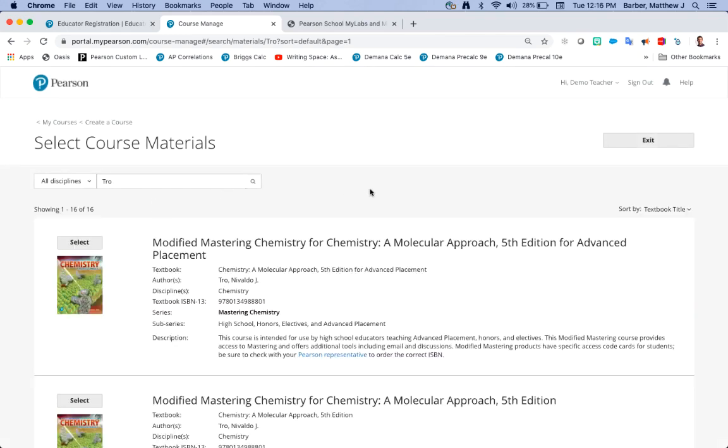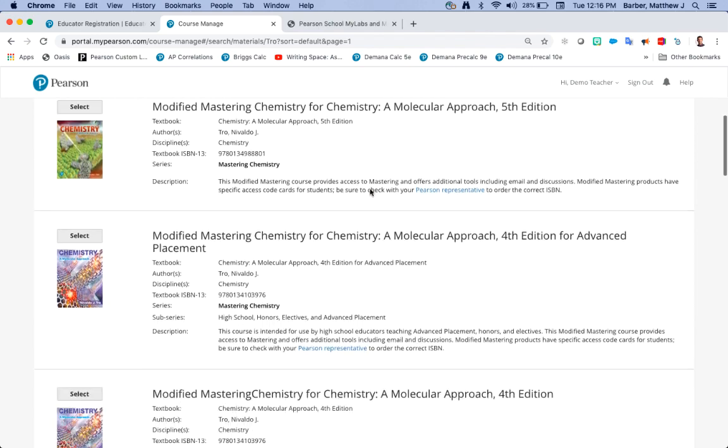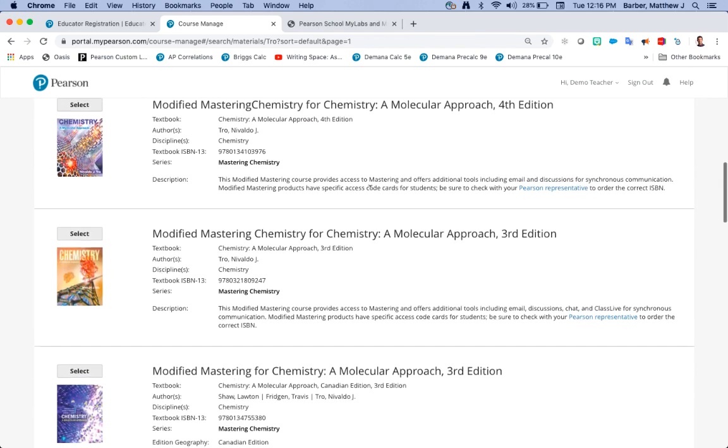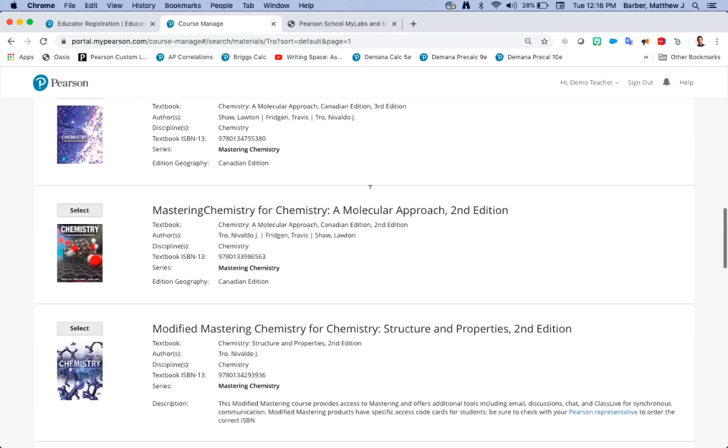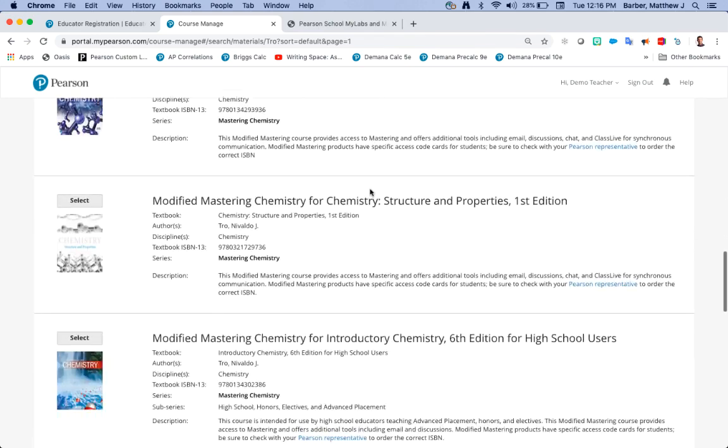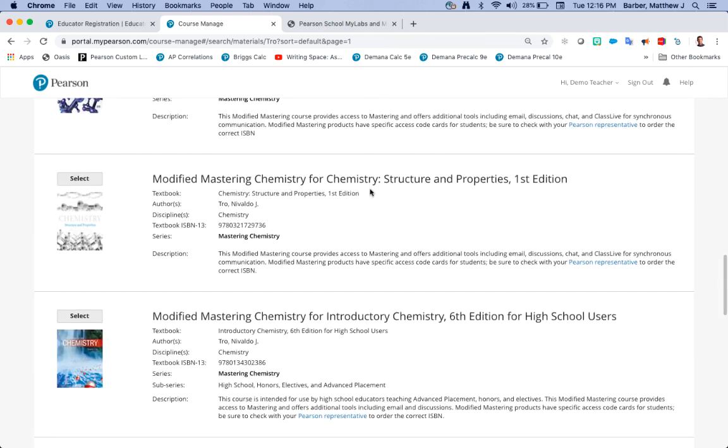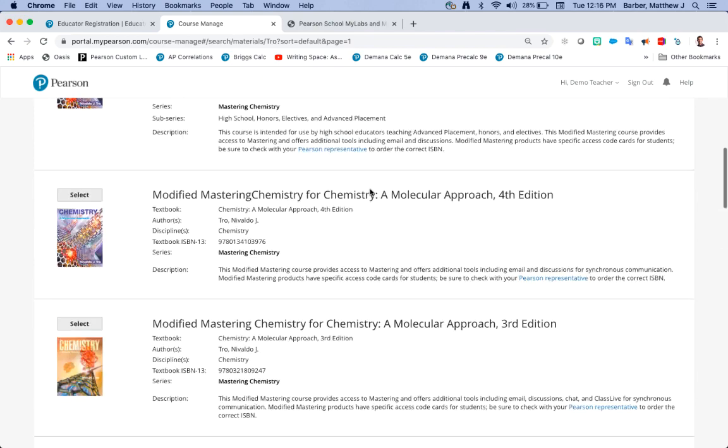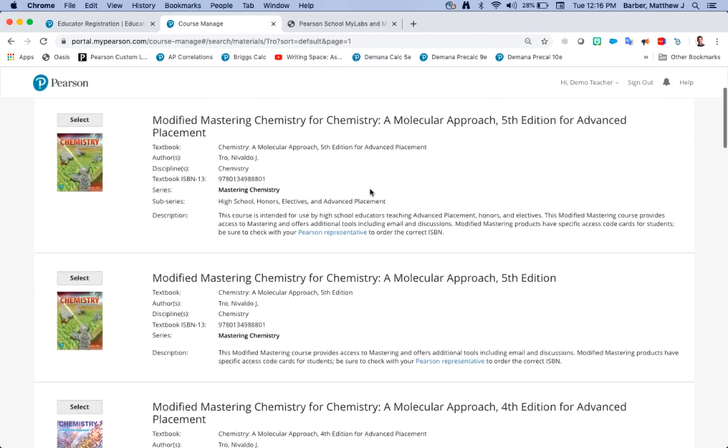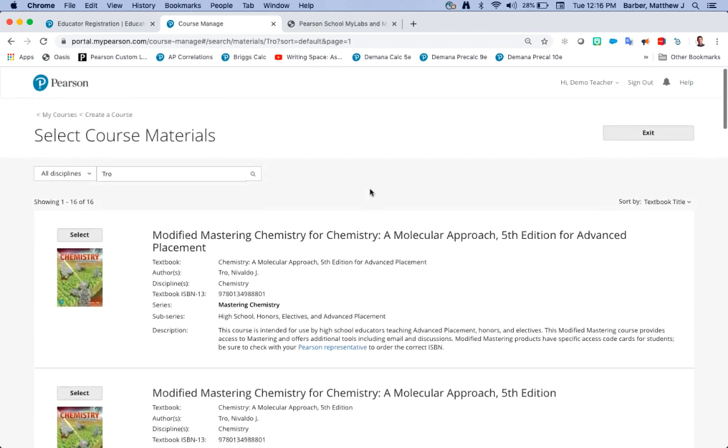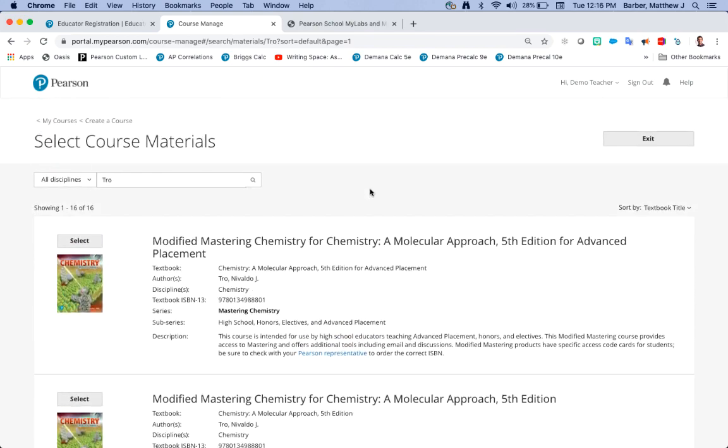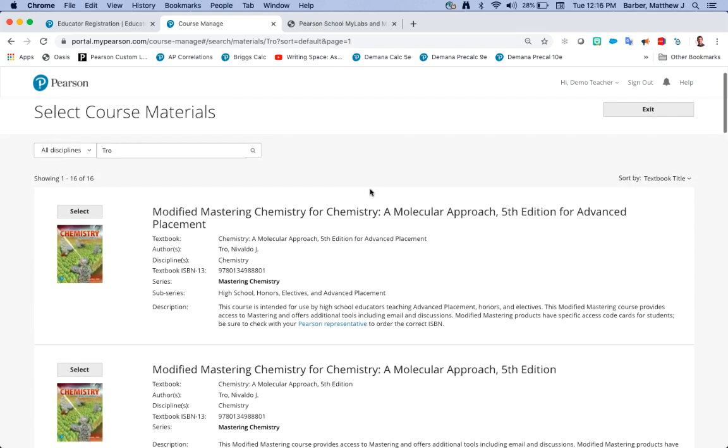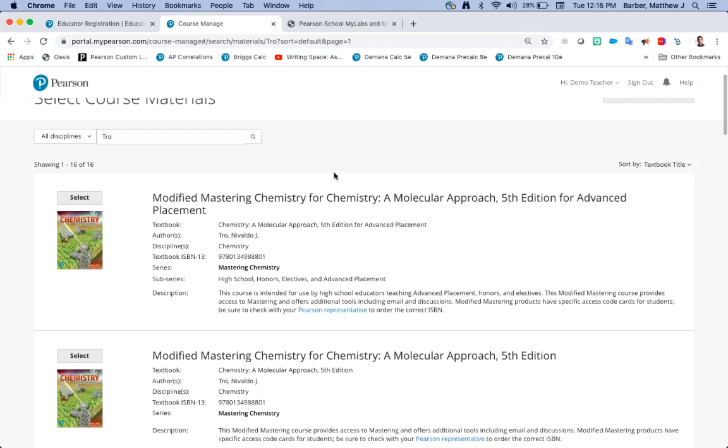Now that it's populated those books I need to find the correct book for my class. If I scroll there's going to be a lot of books here because I searched based on the author's last name. Tro is one of our pretty popular authors.